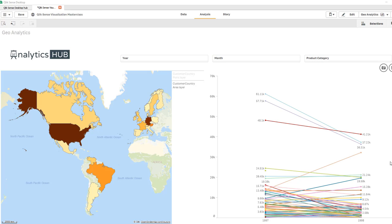Hello and welcome. Let's have a quick overview of Qlik Sense Geo Analytics in this session.